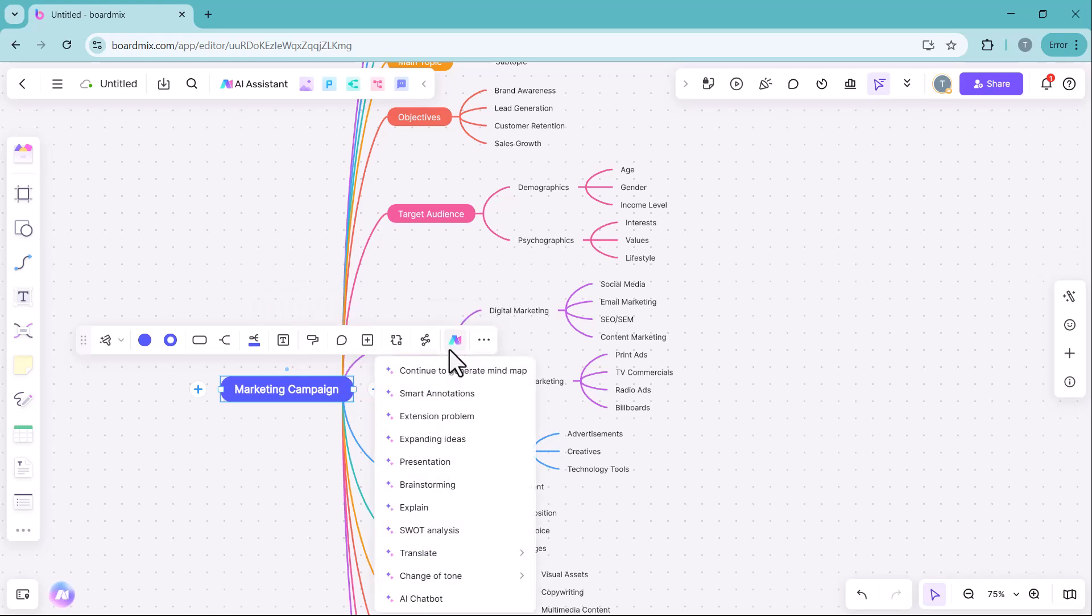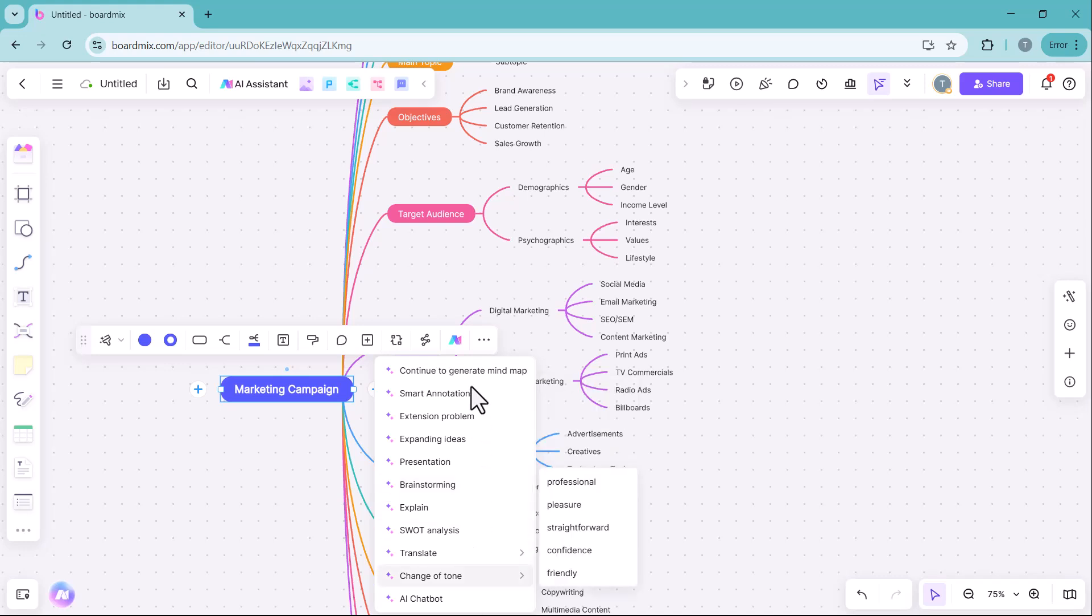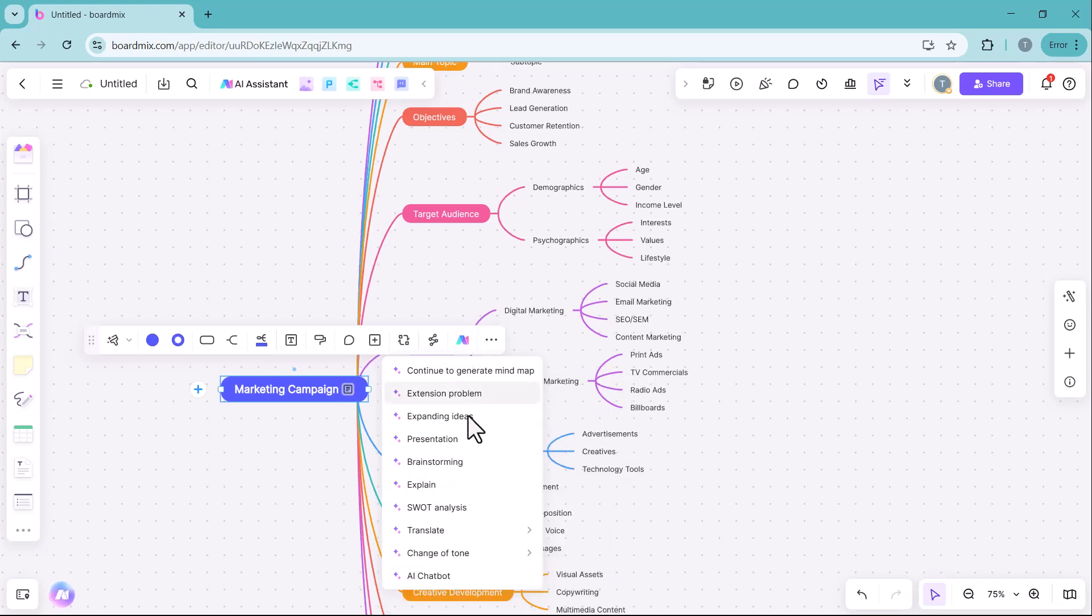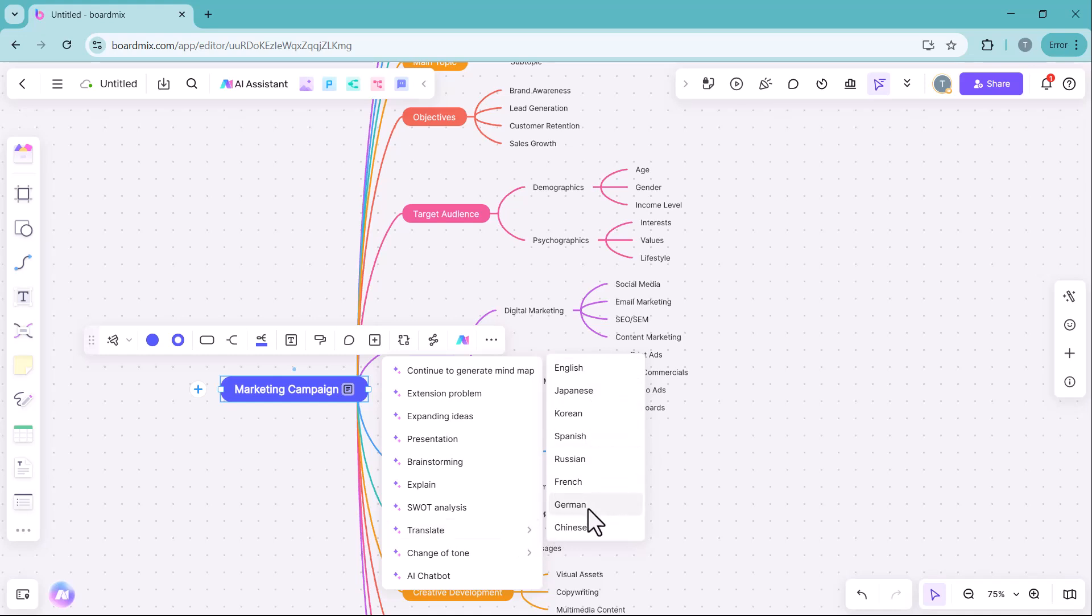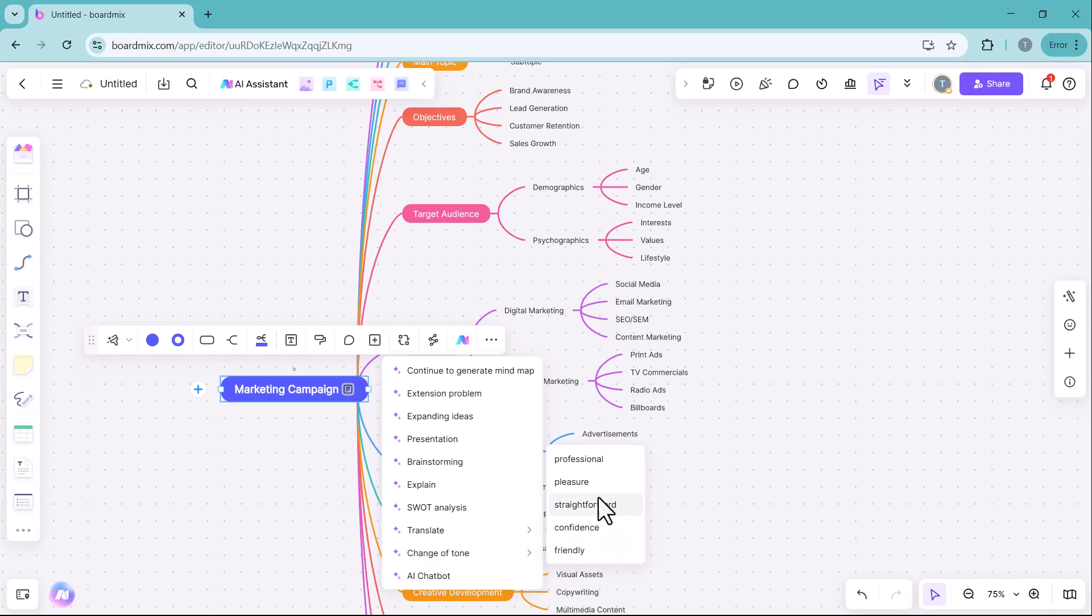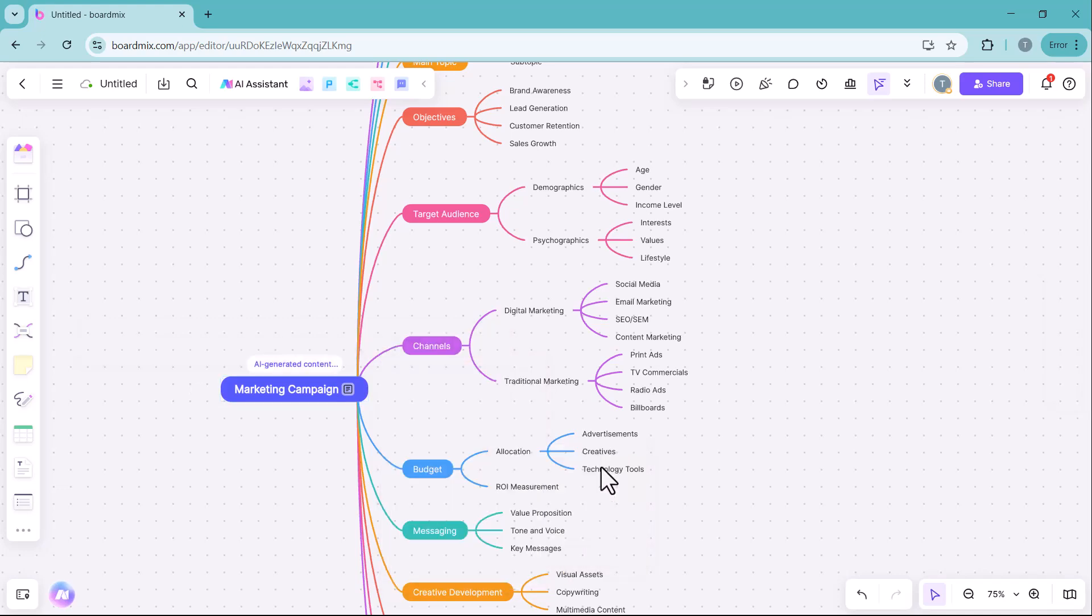In the AI section, you will find several powerful features including AI powered annotations to enhance clarity and understanding. Translate translates mind map content into different languages for broader accessibility. Change of tone modifies the tone of the content to suit different audiences and contexts.